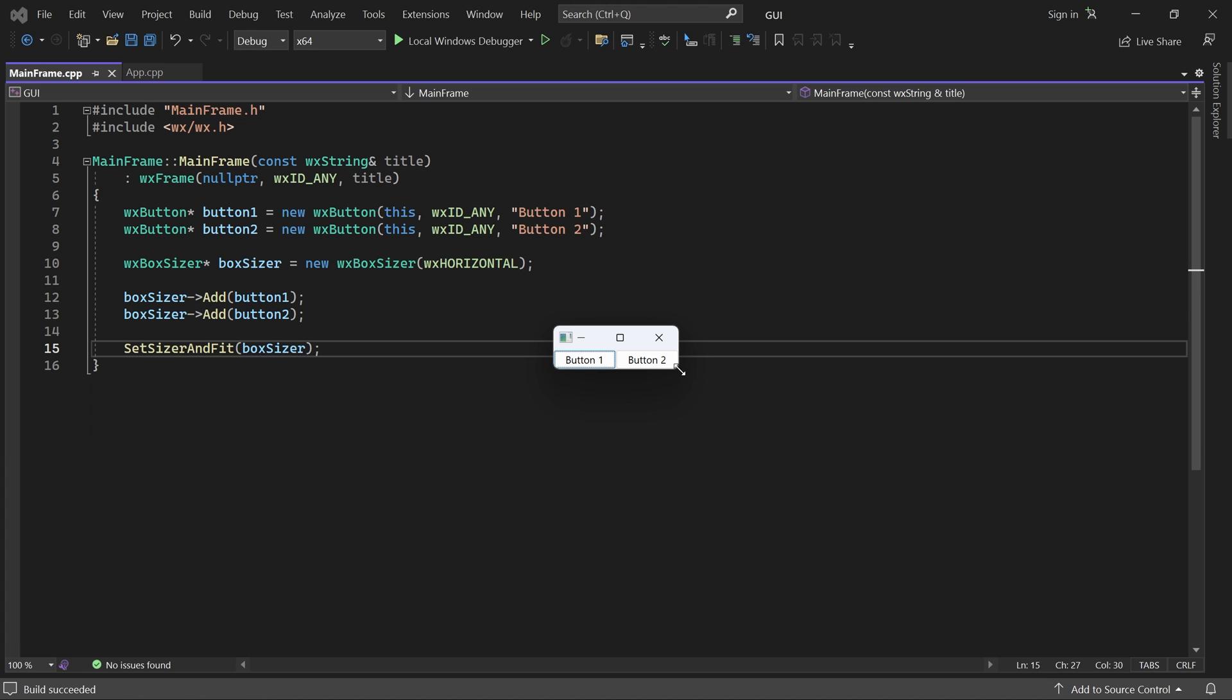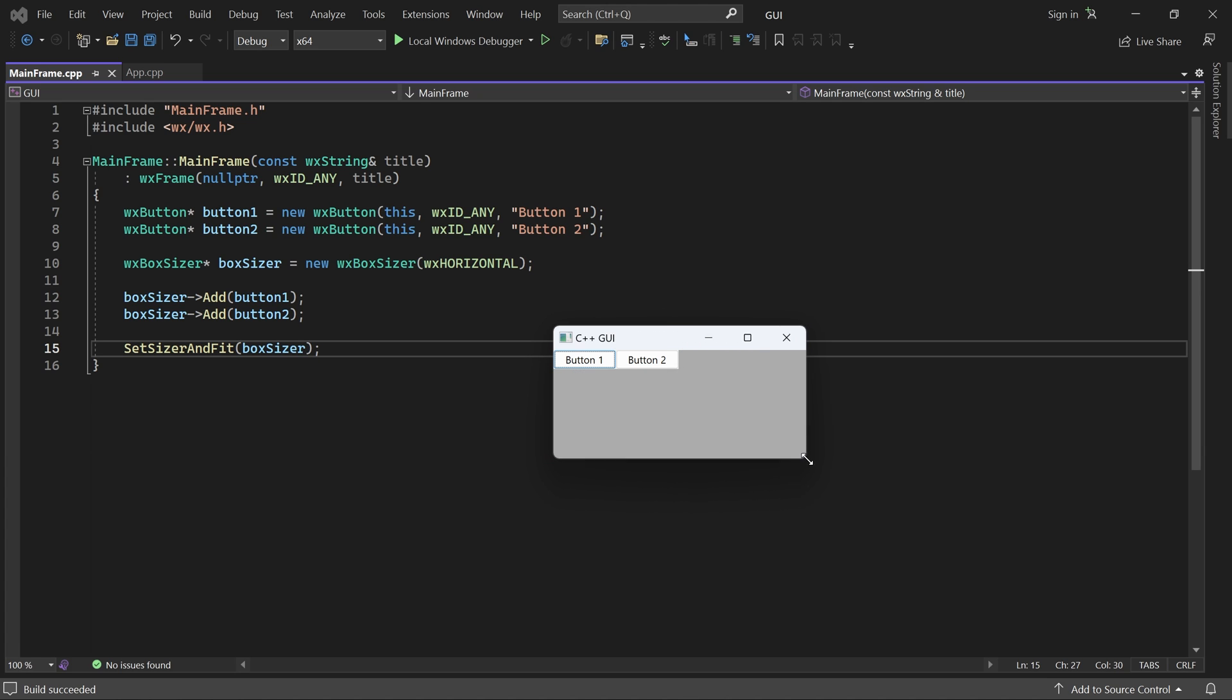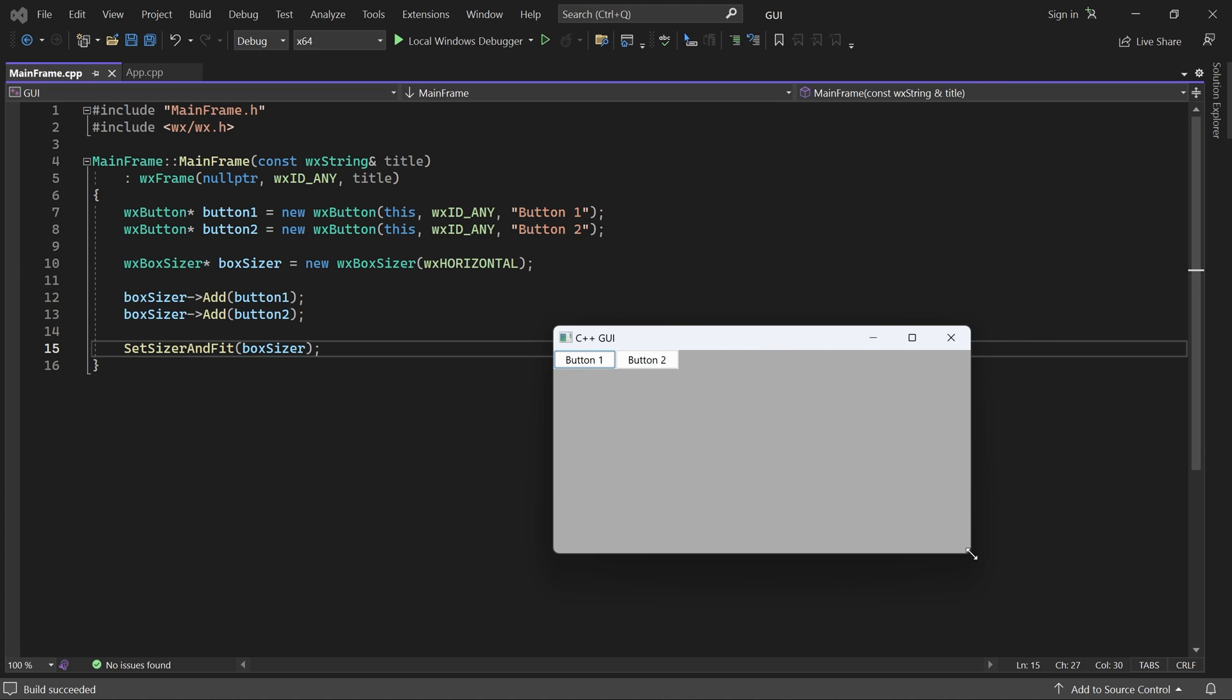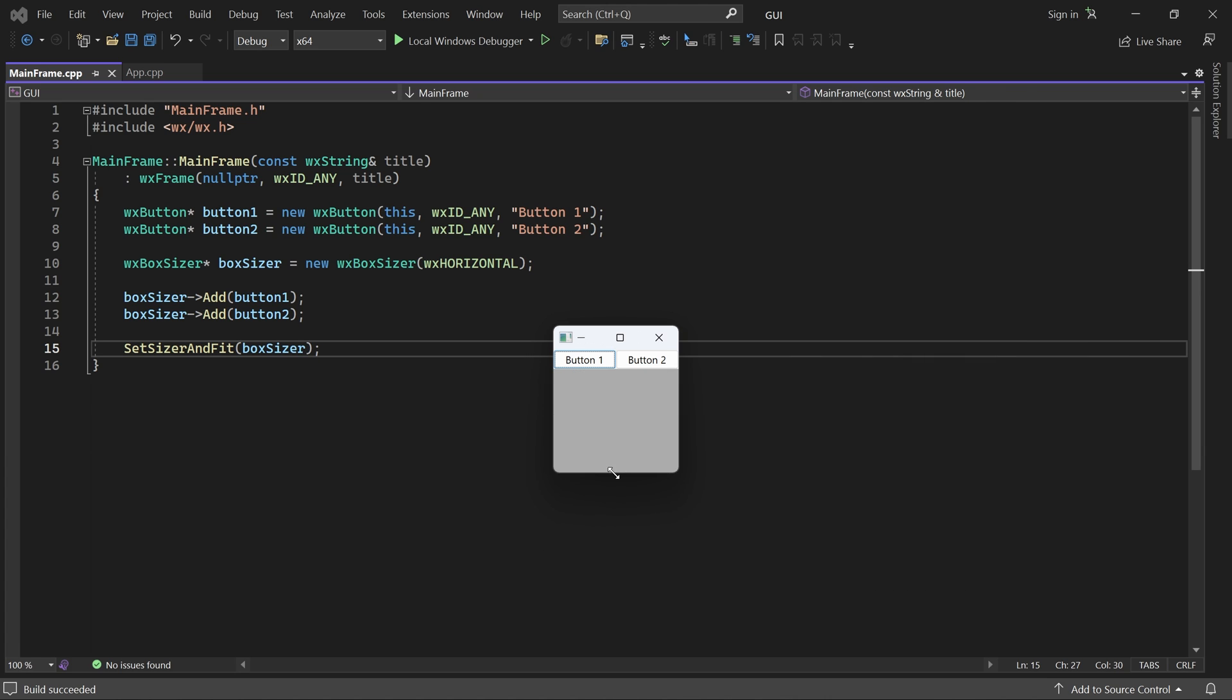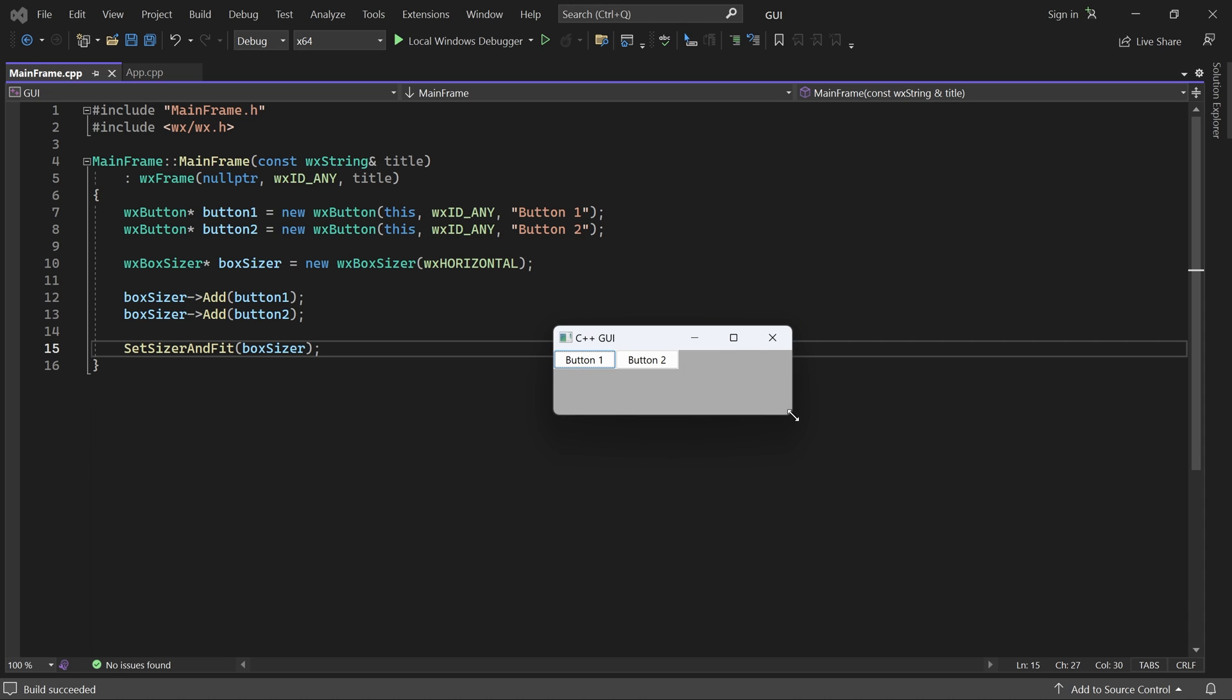I can resize the window. But I cannot make it smaller than the minimum size, which is a good thing.